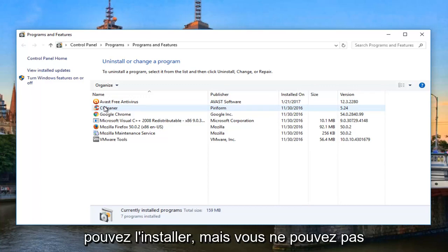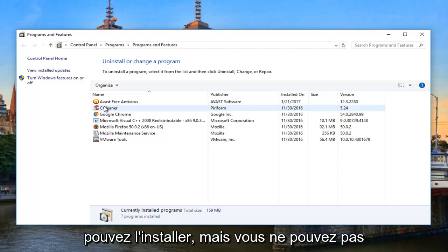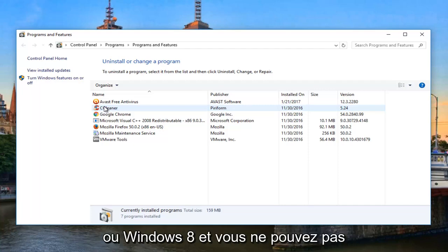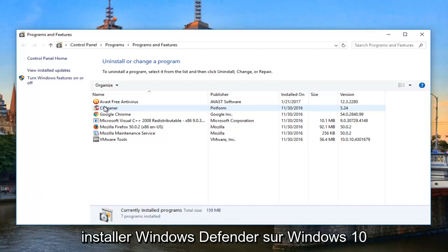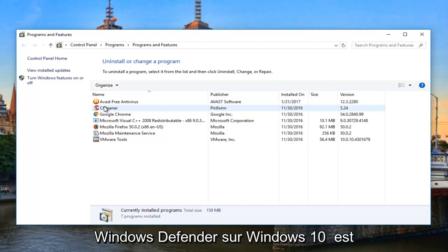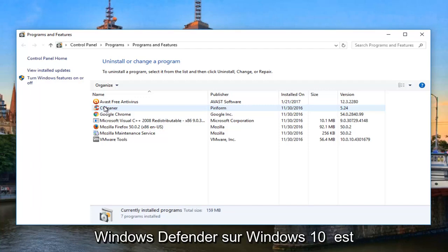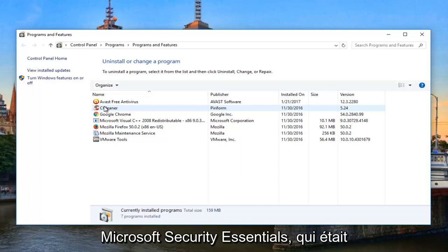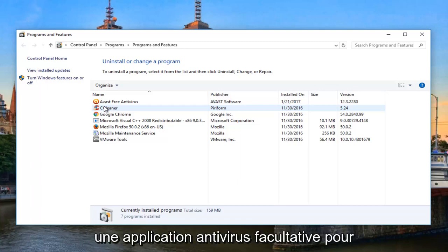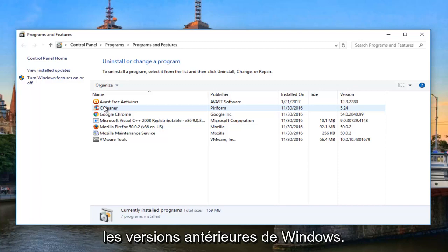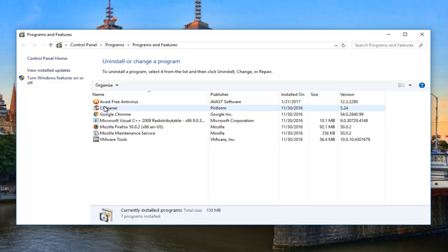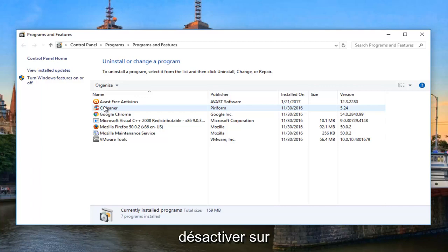Keep in mind, if you're using Microsoft Security Essentials on Windows 7 or Windows 8, you can uninstall that. However, you cannot uninstall Windows Defender on Windows 7 or Windows 8, as well as you cannot uninstall Windows Defender on Windows 10. Windows Defender on Windows 10 is basically a rebranded version of Microsoft Security Essentials, and Windows 10 is very challenging to disable. I have actually made a video on my channel about how to permanently disable Windows Defender.